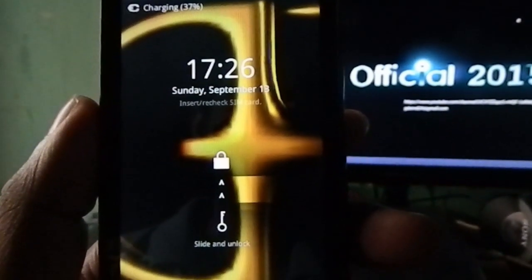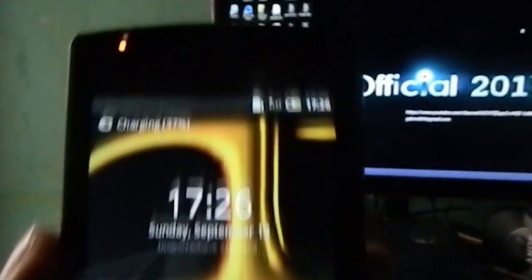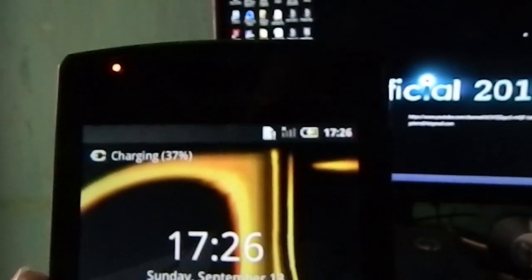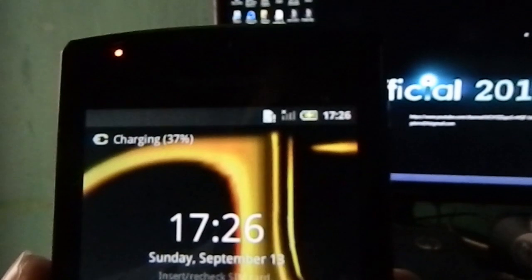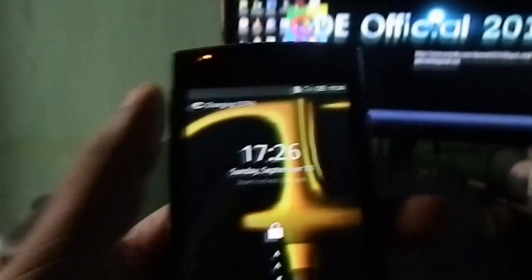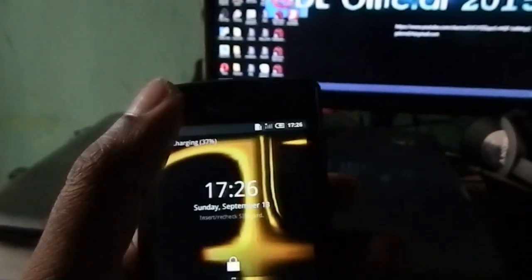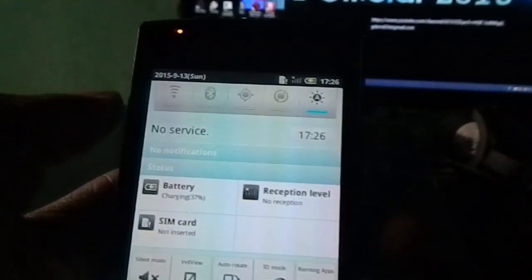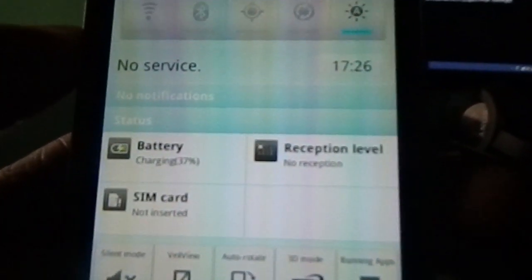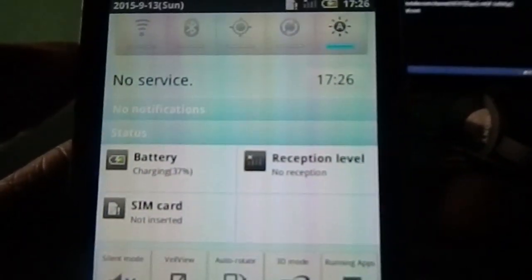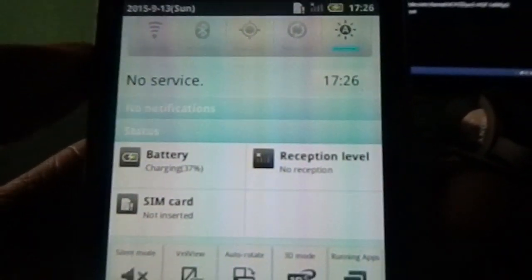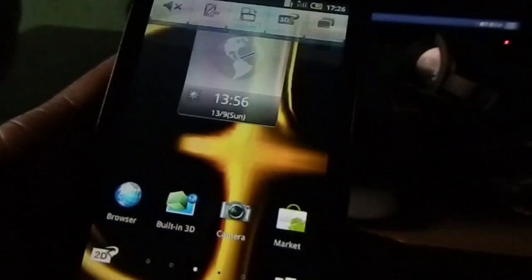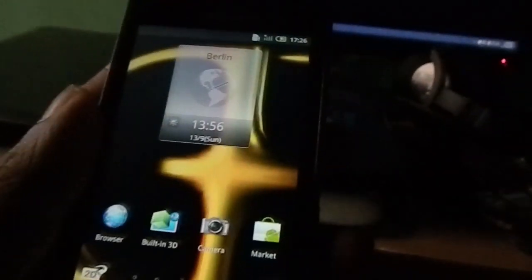Hello friends, this video is about the network issue in Android phone. You can solve this problem in any Android phone. This is Sharp Aqua SH80F. There is no reception level, there is no network. To solve this problem...